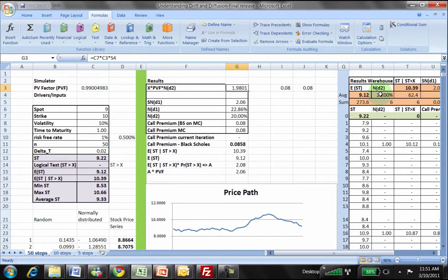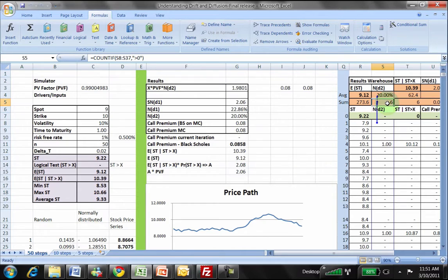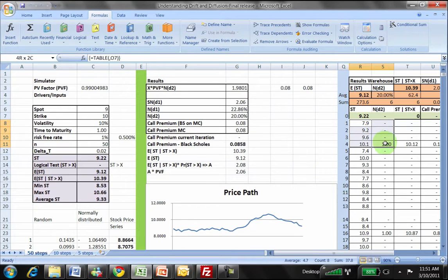If you look at N(D2), tracing it here, N(D2) comes from a count, and this count comes from this table. This count, if you remember from the introduction to the model, is simply the track of all the instances when St was greater than X. If you look at these results — let me clear this — you can see that the first iteration is 7.9, the second is 9.2, the third is 9.6.